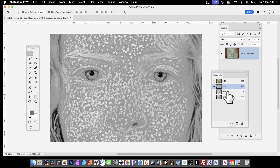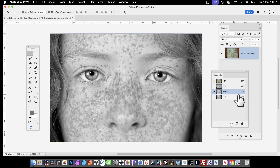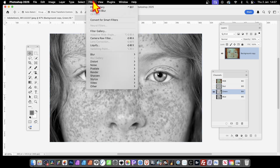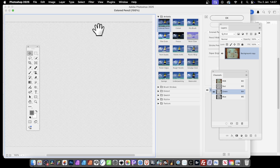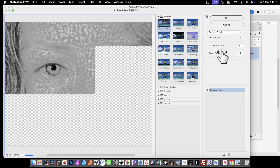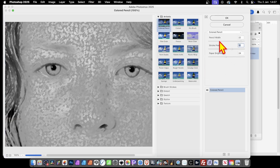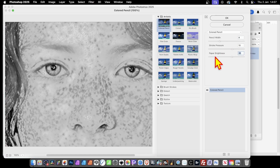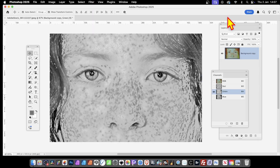Then go to the Green channel — just click that, making sure the green channel is selected and the eye is set there. Now go to Filter and again Filter Gallery. Here you can change the stroke pressure, maybe push that up, pencil width reduced, paper brightness adjusted, and click OK. Now that's applied to the green channel.